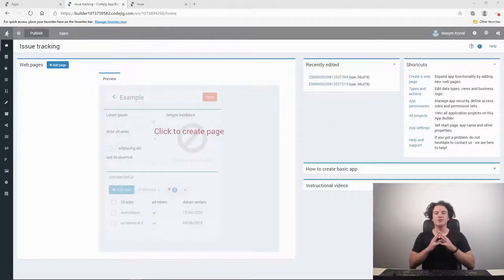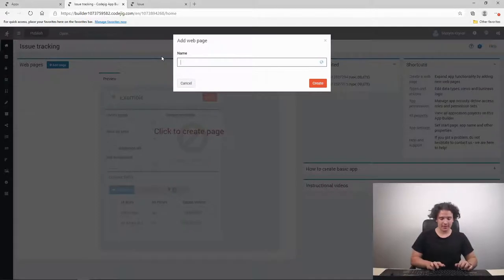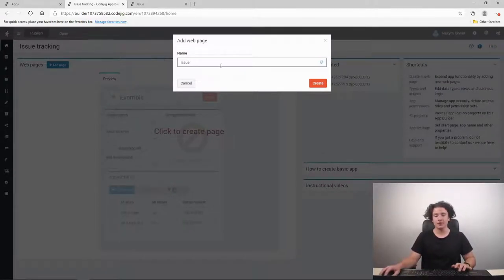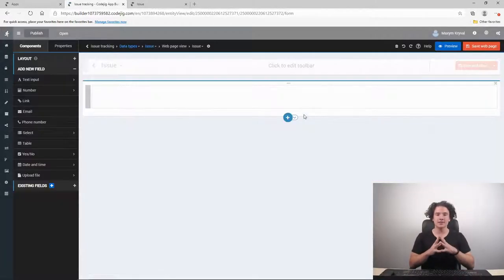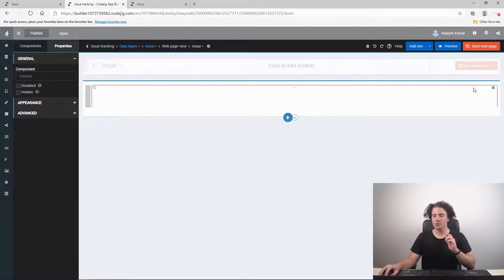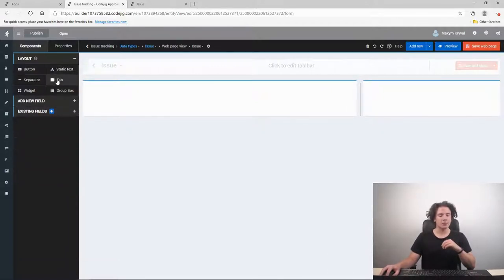The first thing we need to do is create a web page for our application. To do this, click on the 'Add Page' button. Let's name this one 'issue', where the user will describe the issue. After creating it, we are ready to customize our issue web page. First, we will split this group box in two and make the left one a bit wider.